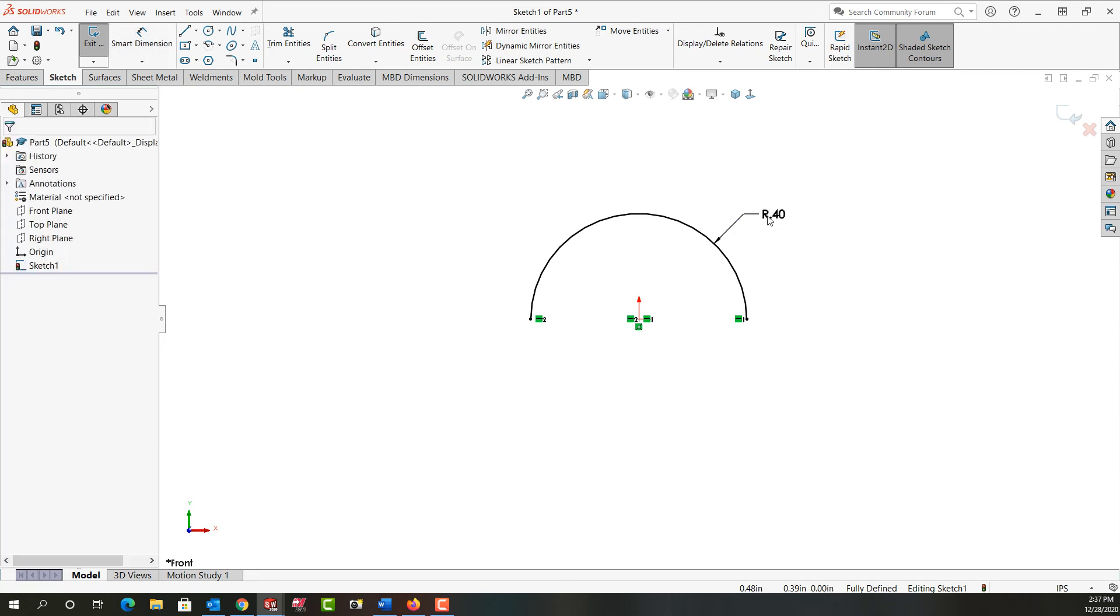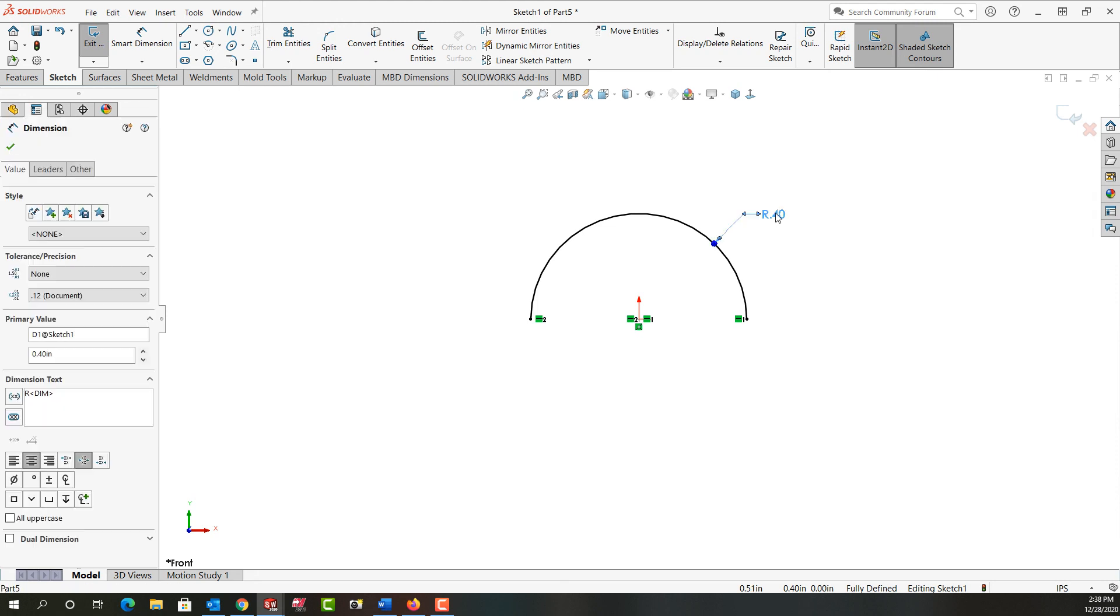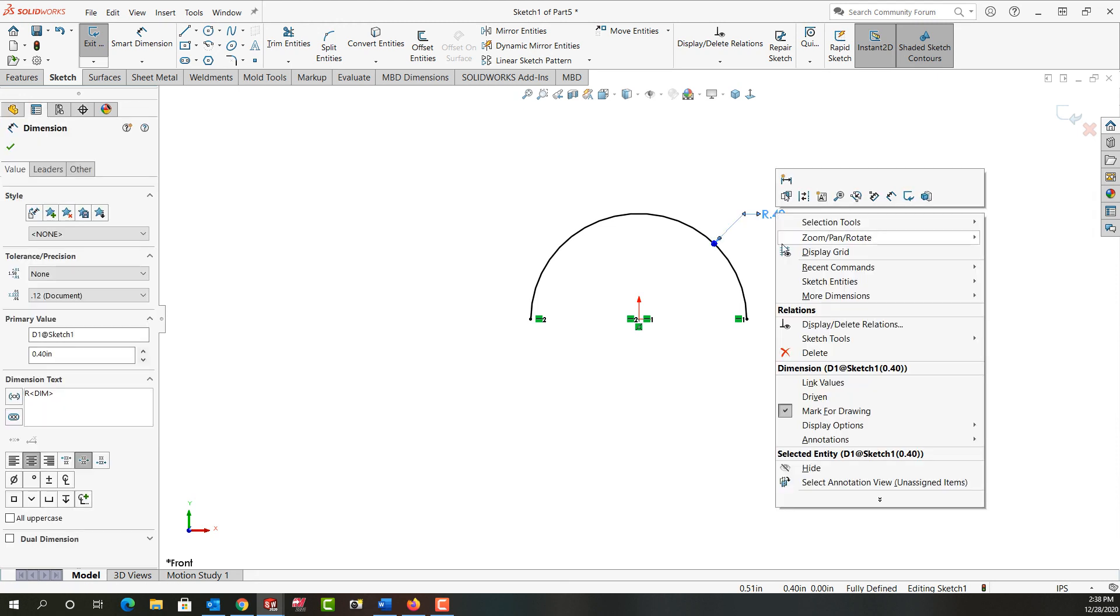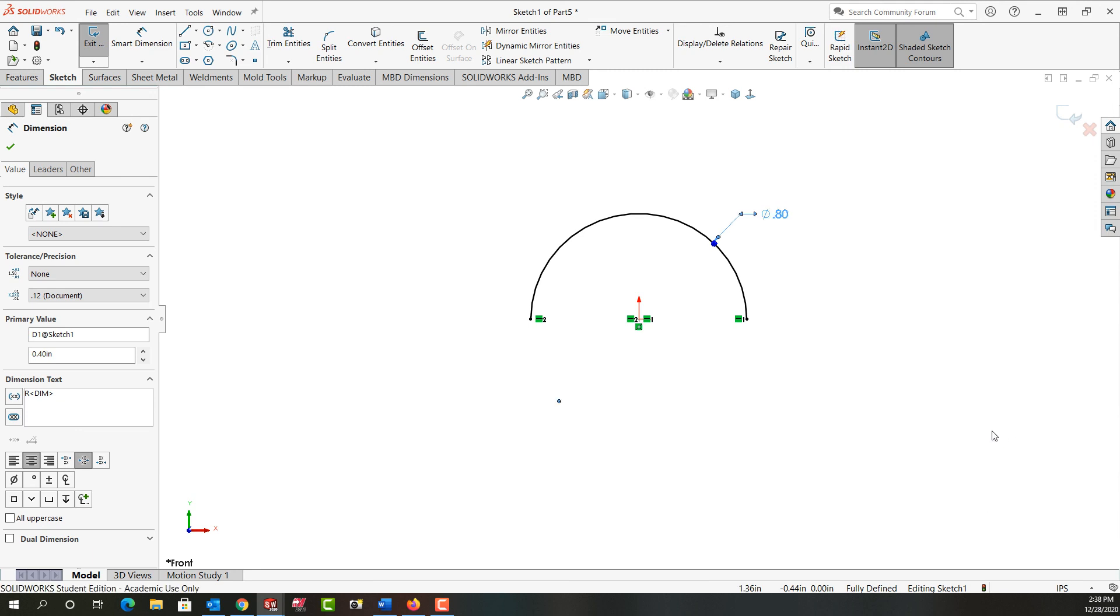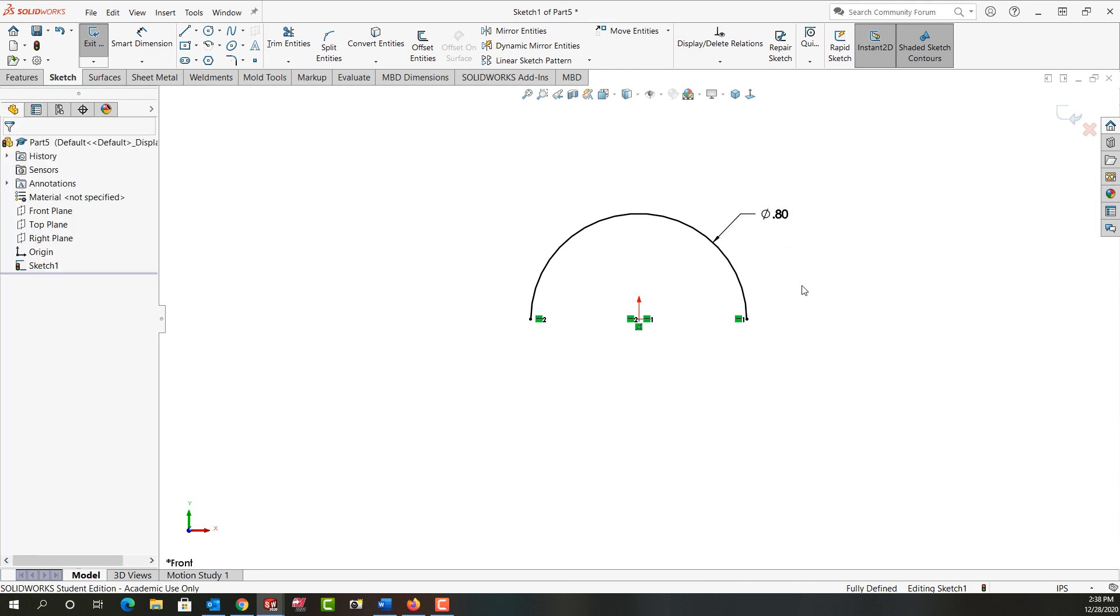If this was a full circle it would have put the diameter here. If for whatever reason I do want the diameter now I can right click on the dimension, come down to display options and tell it to display as diameter. So now I have the diameter symbol and I see the diameter. Or I can do the same thing for any diameter dimension.